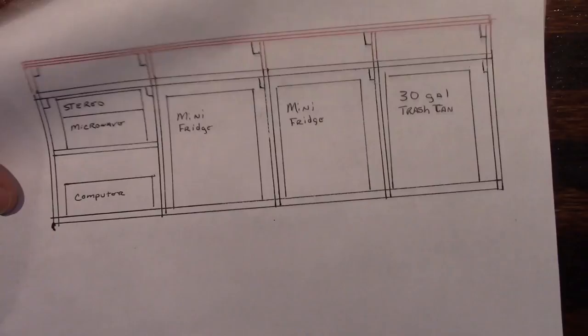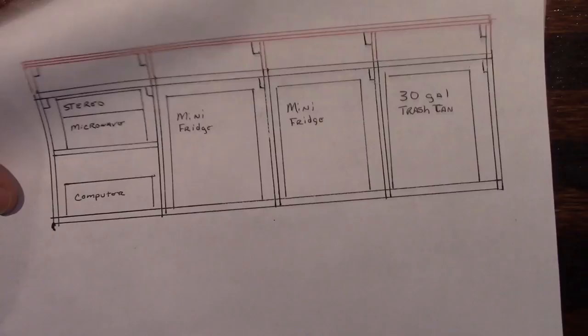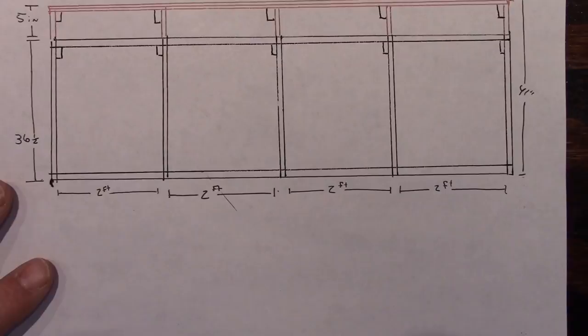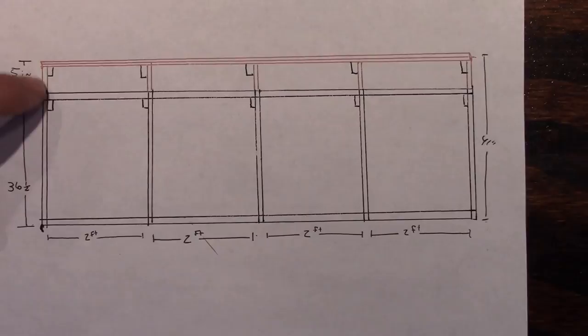So when you look at it dimensionally, we got this. So there's a five and a half inch space between your lower and your upper bar. The lower bar is 36 and a half inches high and these compartments are two foot compartments.